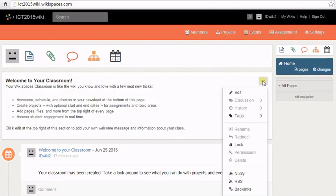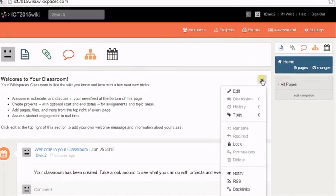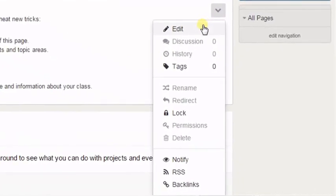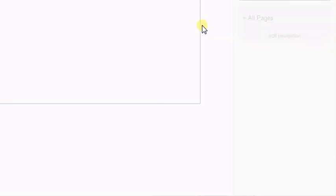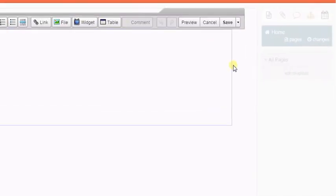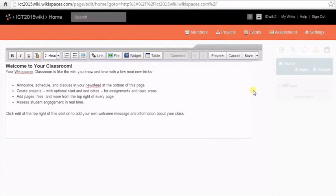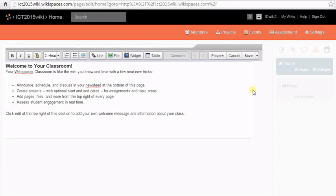Click on edit. You will be taken to the editing view of your wiki.